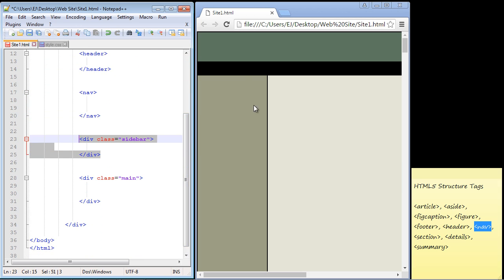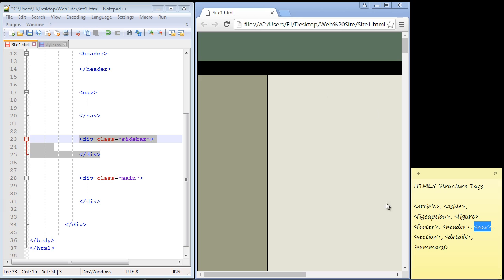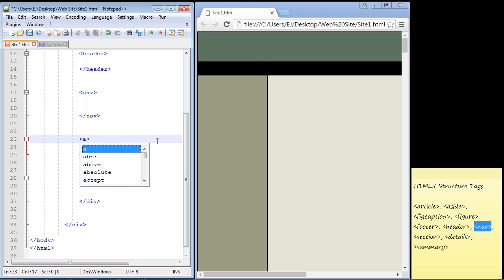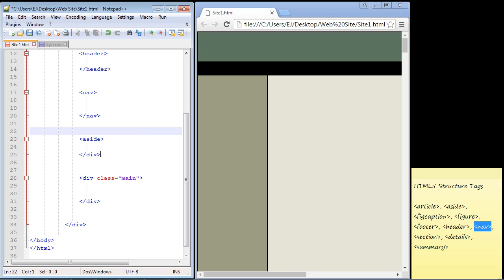Now let's go down to the sidebar. What we want to use for that is the aside element tag in HTML5. Basically it's just content that is usually to the side of the main content. Let's put in the aside tag right here and close it.